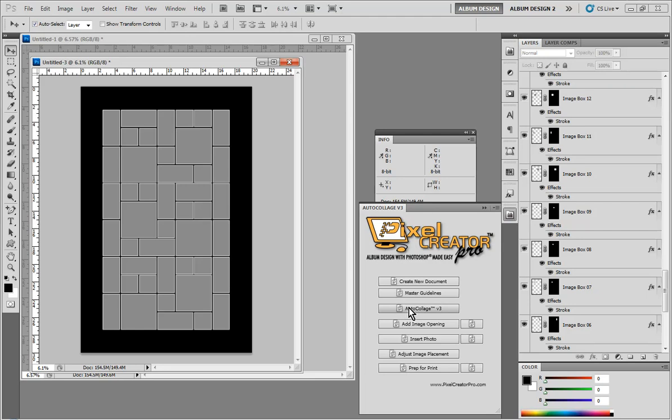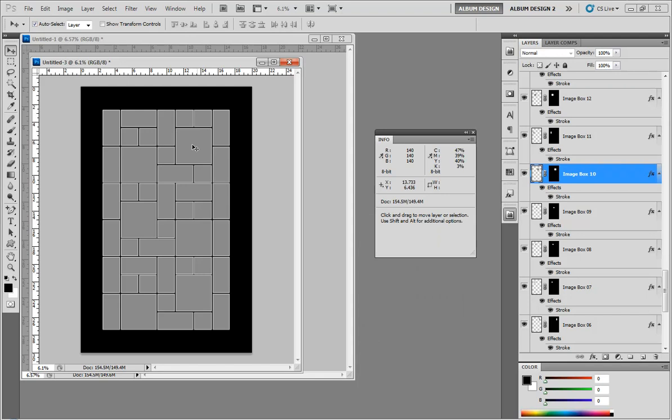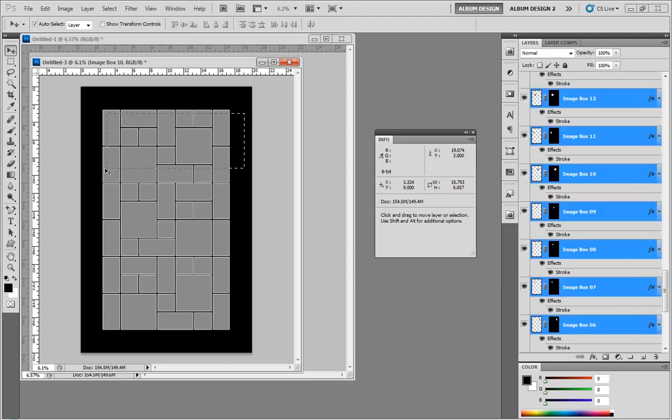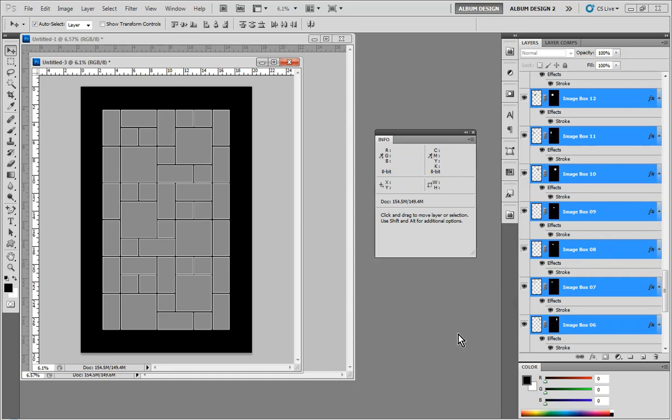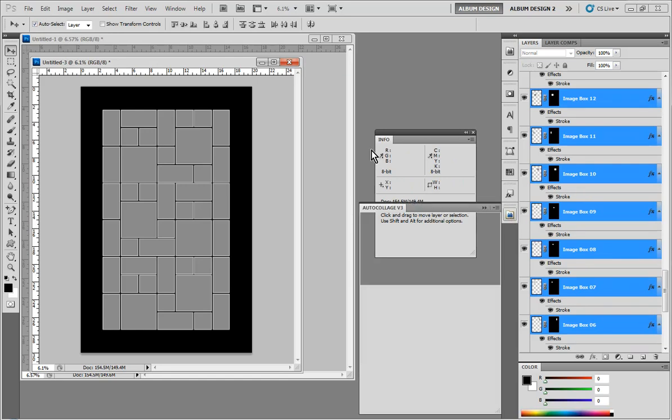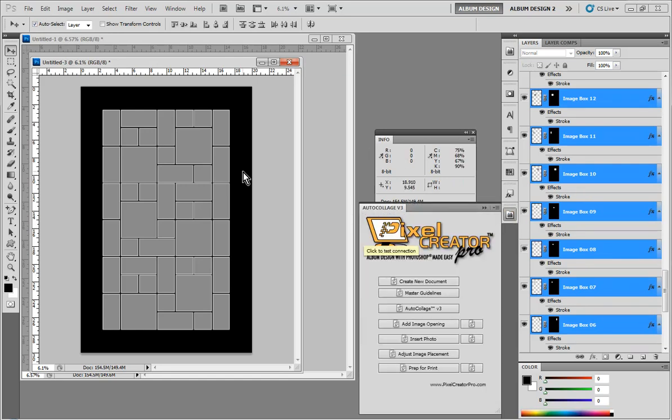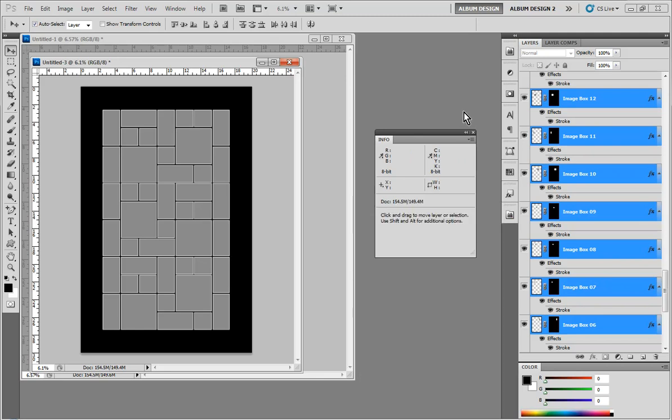And then the other option that we have with Auto Collage is using the Insert Photo Tool. If I have one layer selected, it will populate that one layer. Or if I come in here and select 15 layers, then it will only populate those 15 images by using the Insert Photo Tool. But when we have 45 images to populate, it's probably much quicker to use Auto Collage itself to populate.